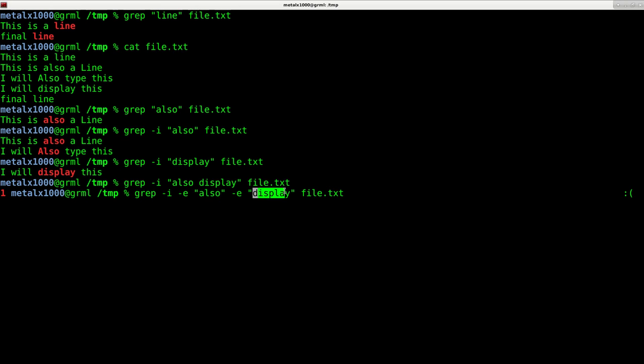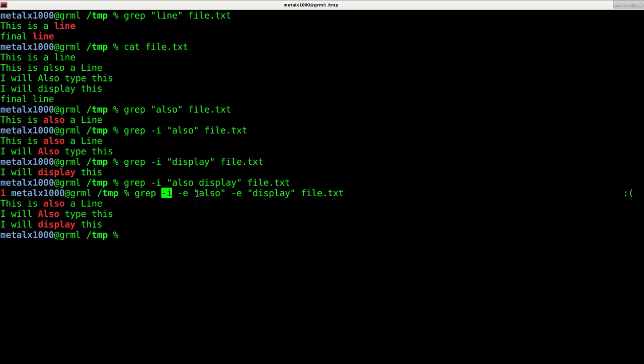I can hit enter now and it has returned case insensitive all lines that have also in it and also all lines that have display in it. So that is being able to search for multiple things.